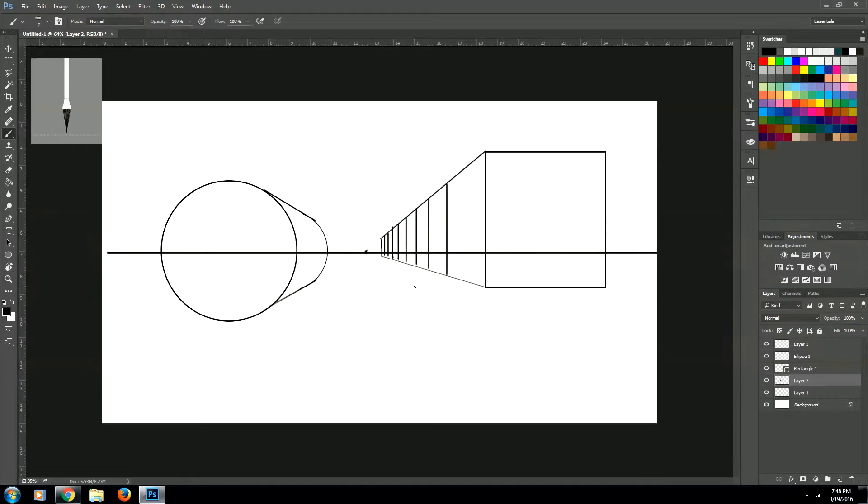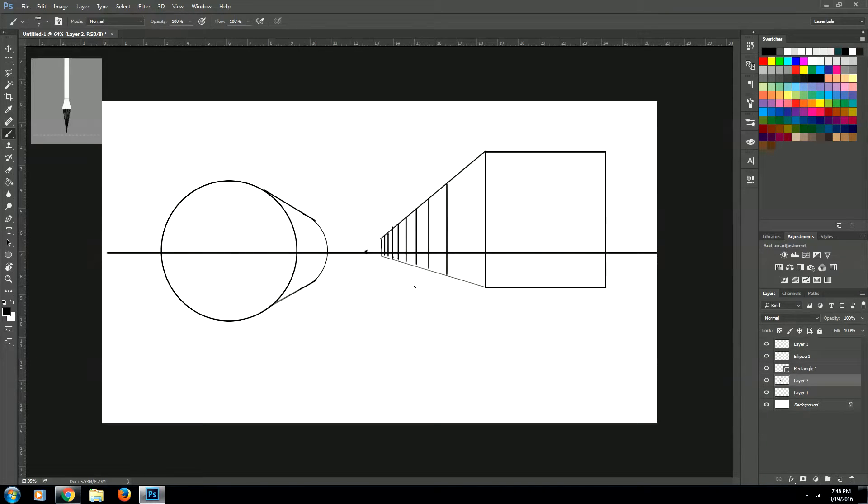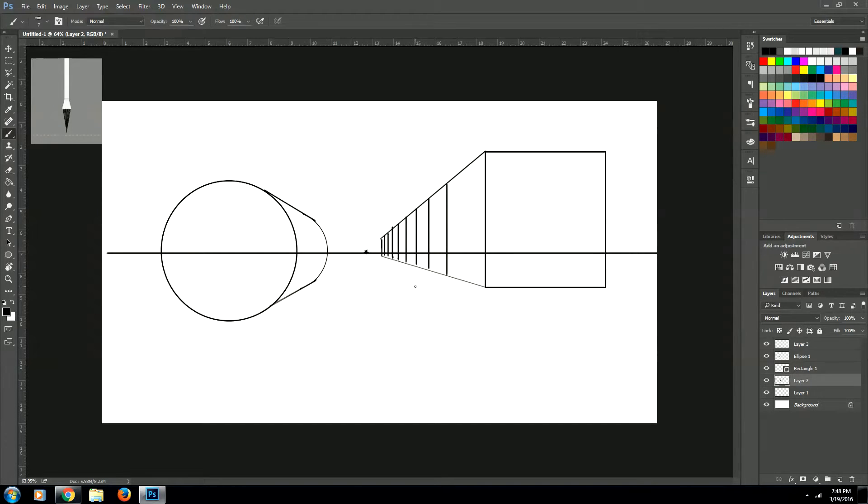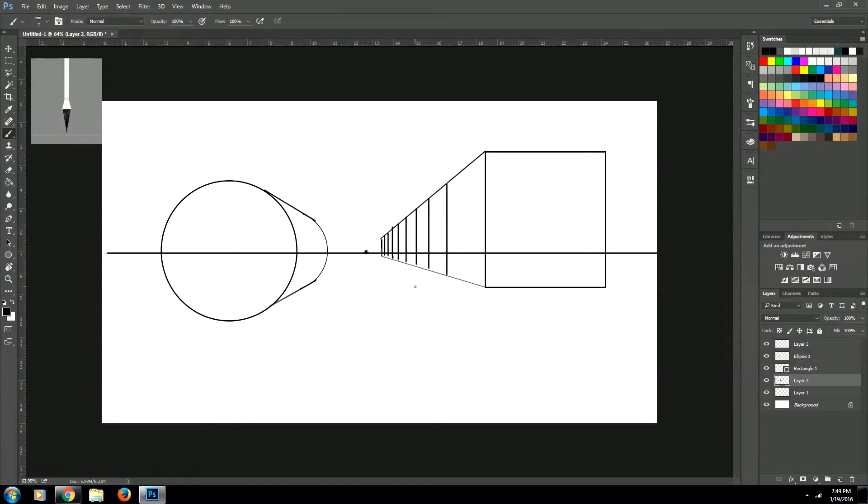I hope this video helped you understand one-point perspective. If it did, go ahead and click the subscribe button and I'll bring you many more videos on how to create digital artwork. Also, if you have any video requests, I am all for doing videos that you guys want me to do. So go ahead and send me a message or comment and ask me to do a certain video and I will definitely do it. Thanks for watching guys. My name is Jason. Have a great life.